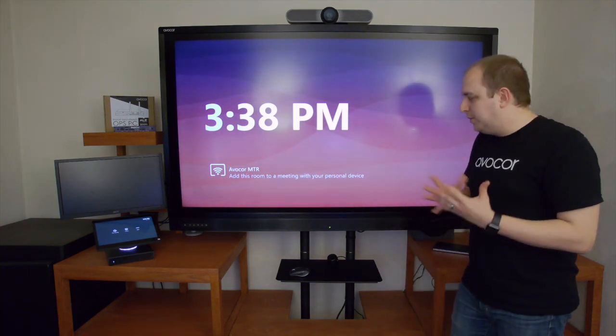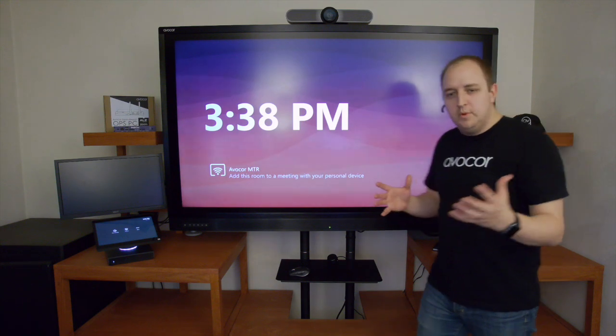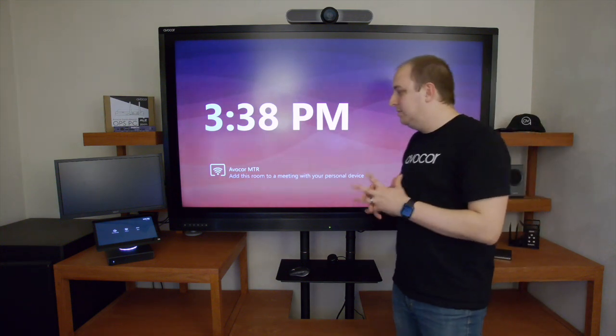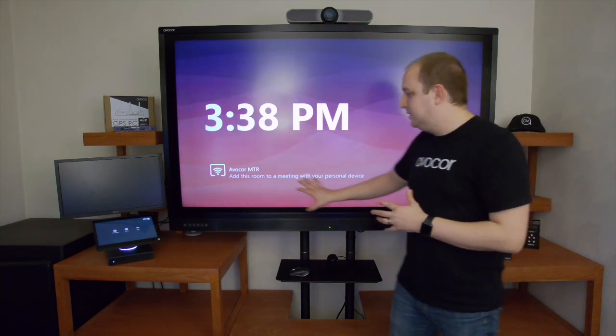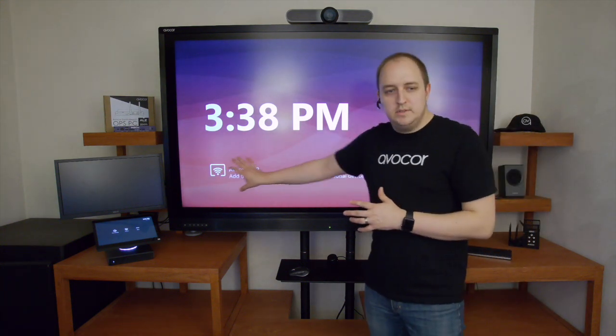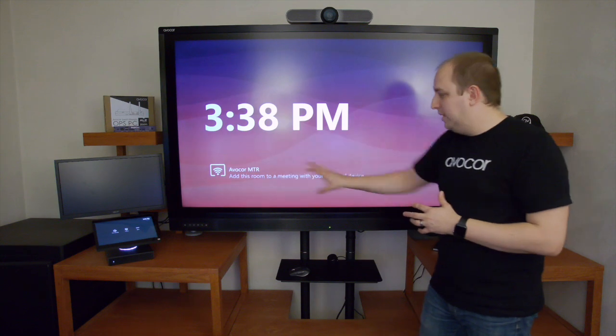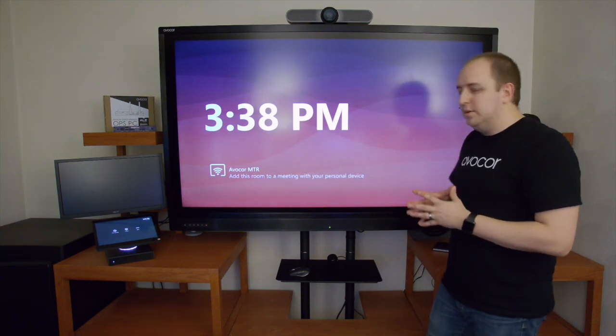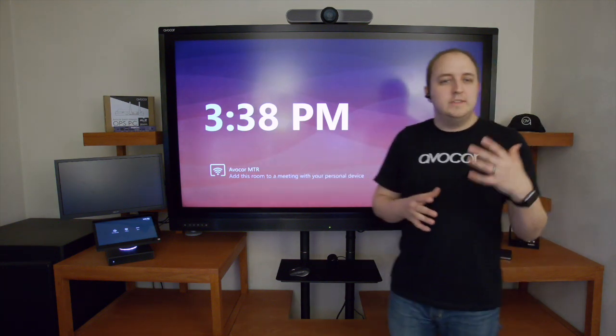What I want to walk you through real quick before we join a Microsoft Teams Room meeting is to notice here on screen it says AvaCore MTR, add this room to a meeting with your personal device.